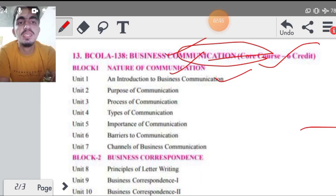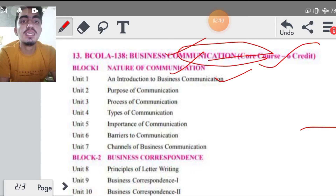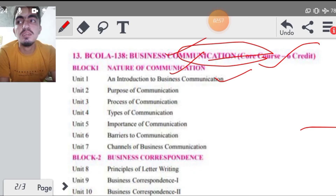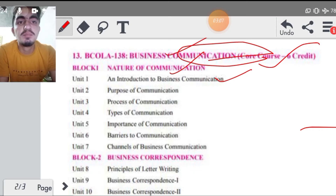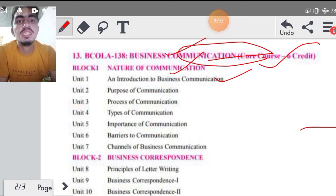Then purpose of communication — communication क्यों कराया जाता है एक organization के अंदर, communication करने के पीछे क्या objective होता है एक firm का, जो owner है company का, उसका क्या objective है, उसके बारे में हम discussion करेंगे। तो वो हमारा number two topic है, purpose of communication, जिसमें basic communication के features हम पढ़ेंगे, फिर उसको business से कैसे communicate करते हैं, business में इसका क्या role है, उसके बारे में हम पढ़ेंगे।